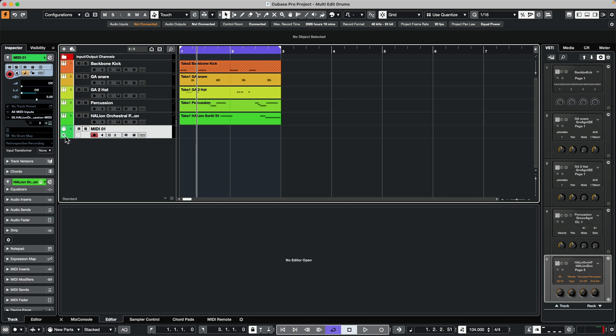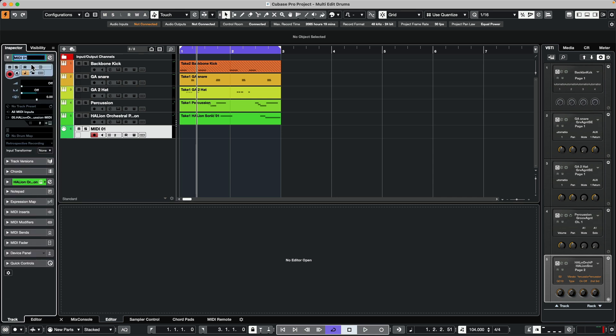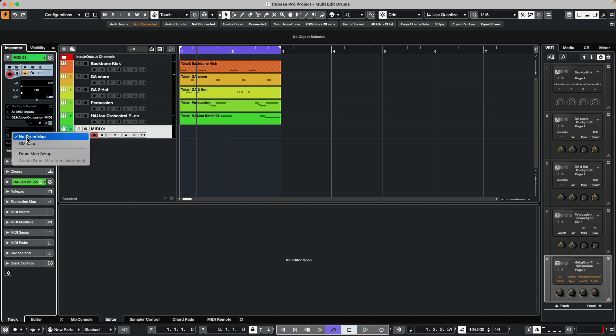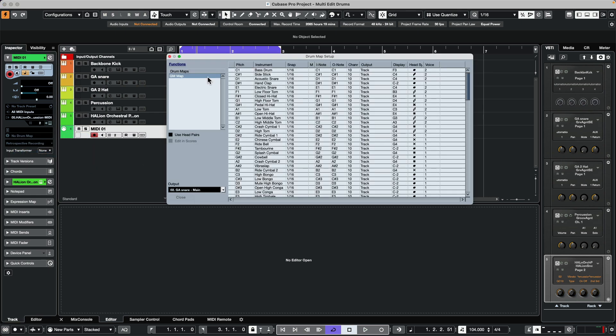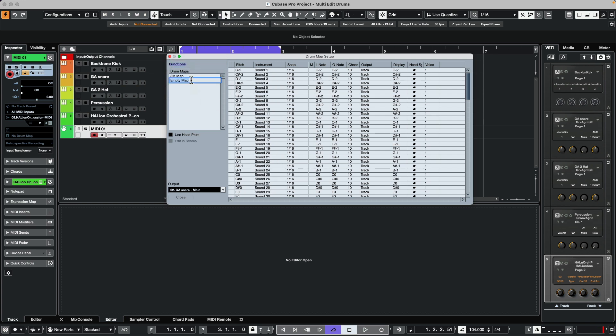And we'll see this area in the top inspector column where we see no drum map. So what we want to do is to click there and go to drum map setup, go to functions, we'll do a new map, and we'll just call this a multi.